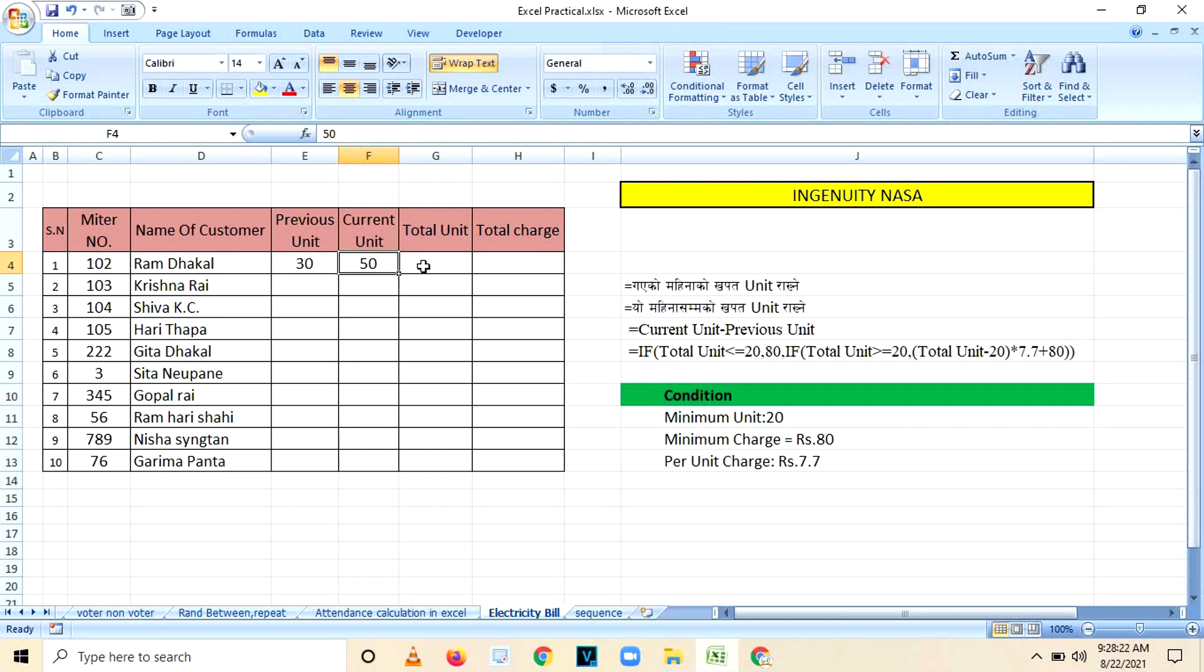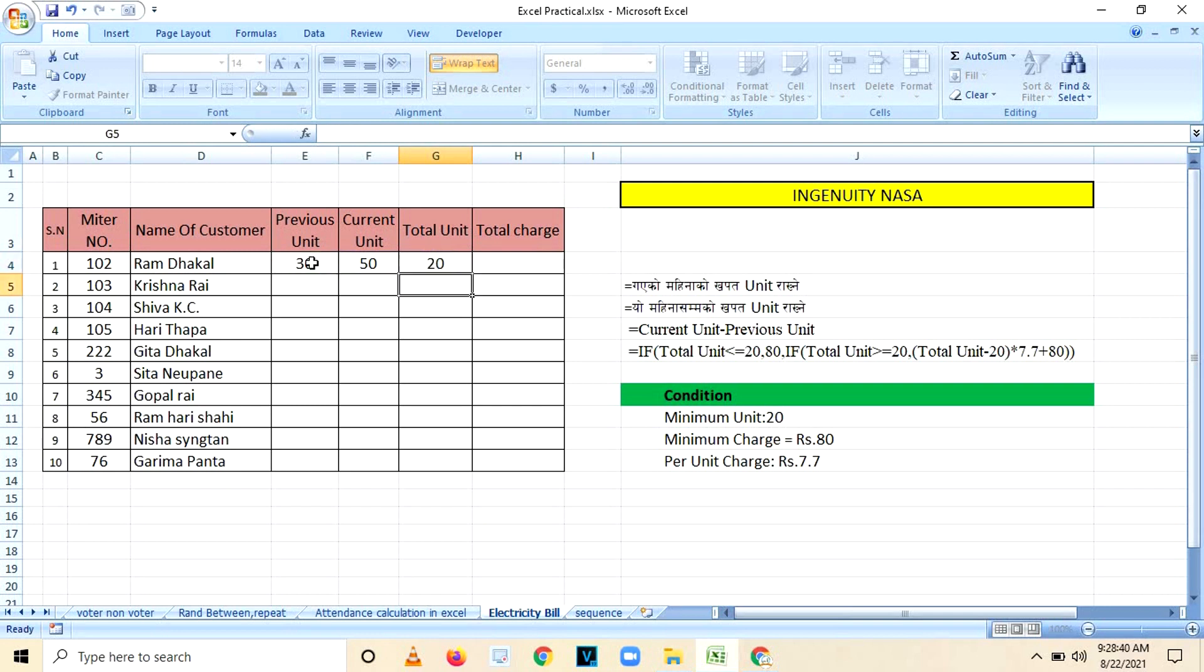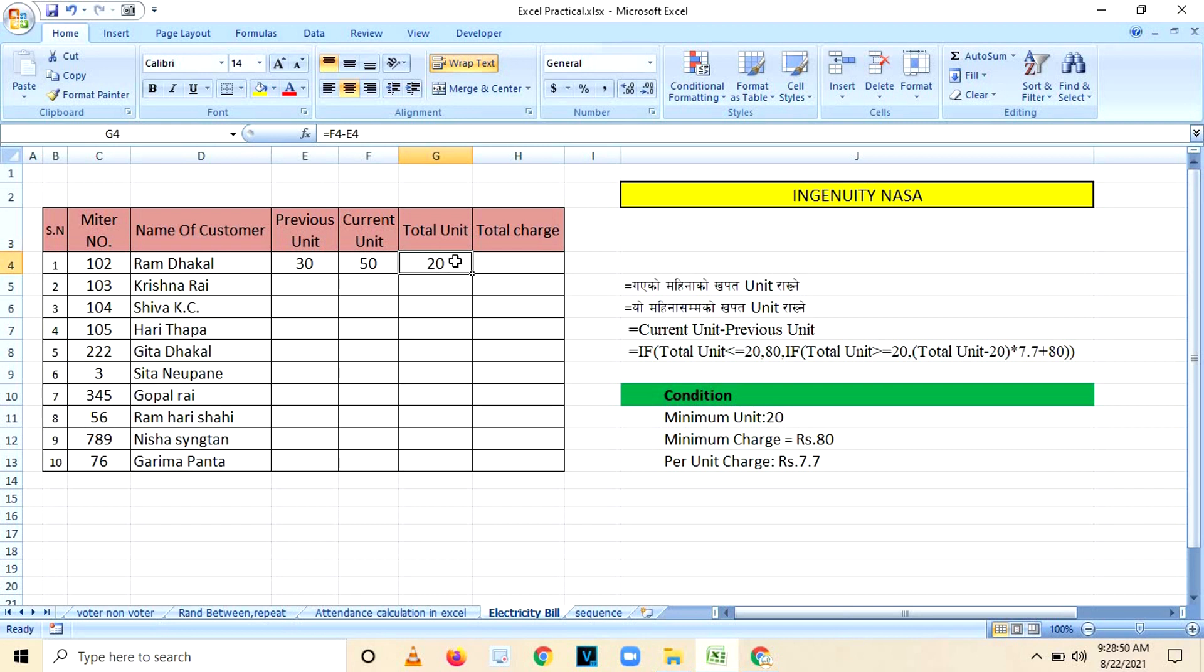Now let's calculate total unit. What will be the formula for total units calculation? Obviously it is current unit minus previous unit. Now you will find total units calculated by deducting current unit minus previous unit.